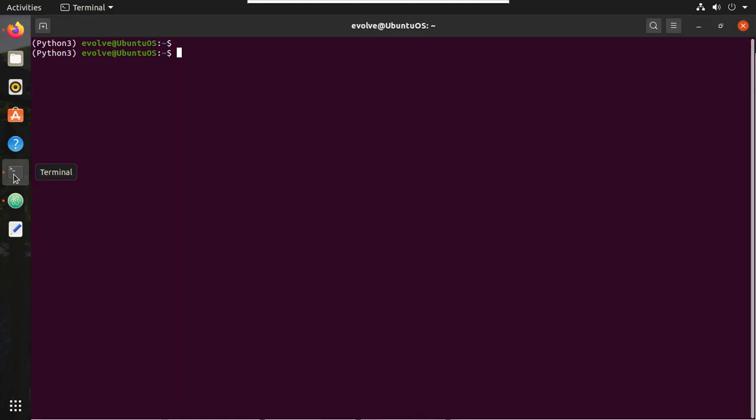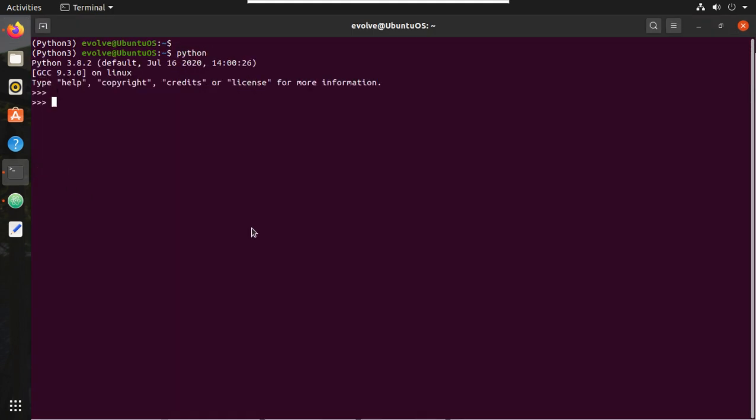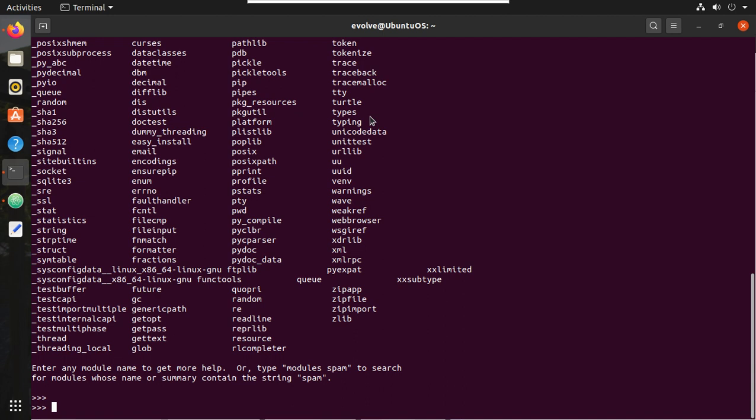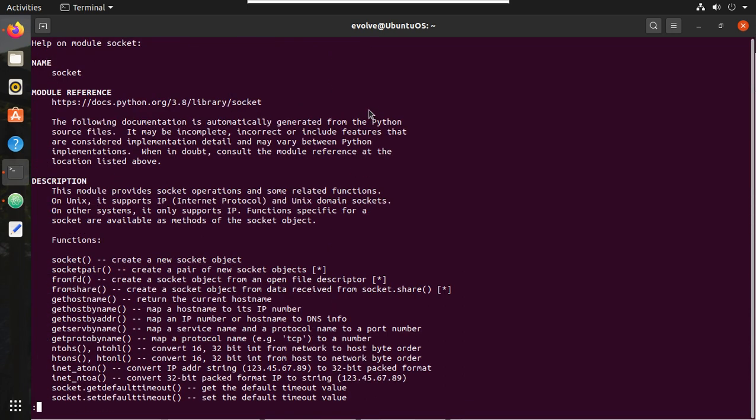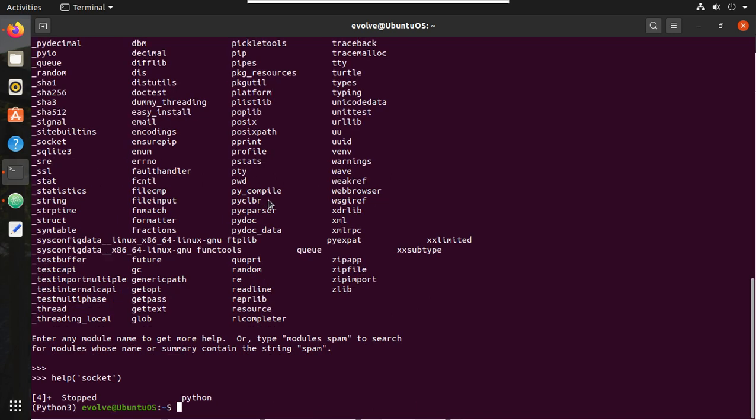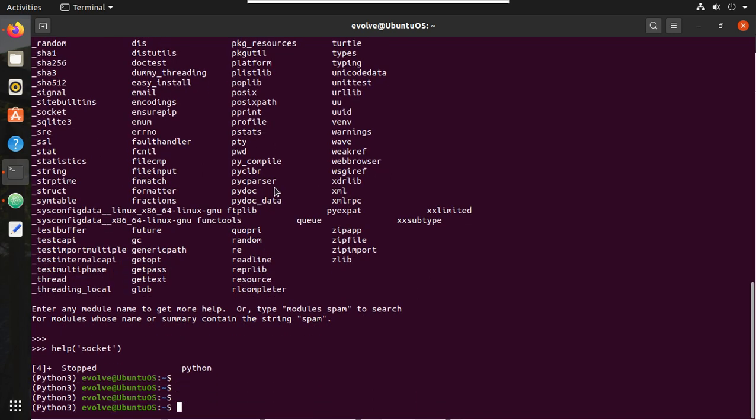This library is by default available in Python. We can verify that first. I'll go to Python, then I'll type help modules. Here you will be able to see the module socket. To see the details of socket, help socket. You can see the details of socket here. This module provides socket operations.